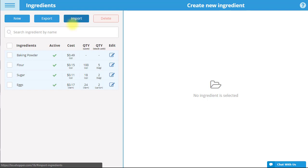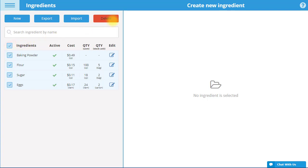To delete one or multiple ingredients, select the box next to the ones you would like to delete, and then select Delete.